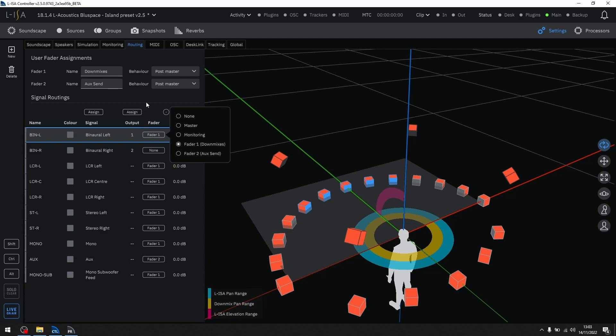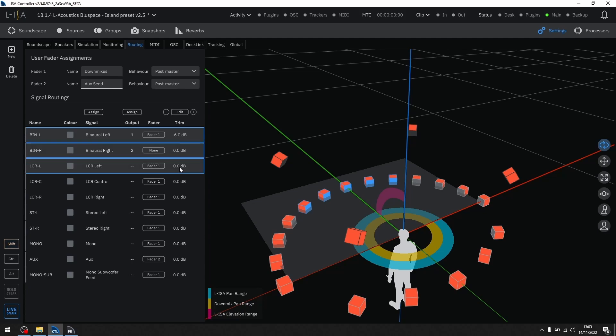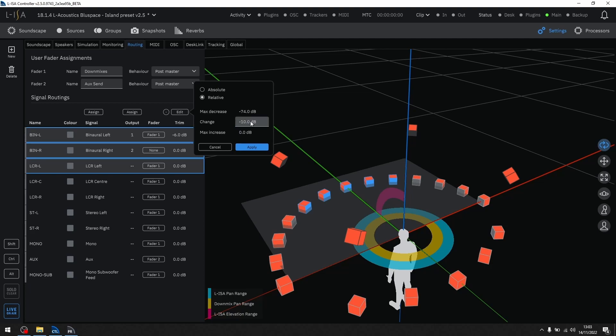Each direct route can be individually trimmed, either by typing in specific values, incremental changes with the plus or minus buttons, or by clicking the edit button that gives both absolute and relative offsets.